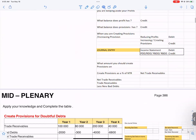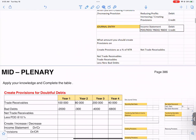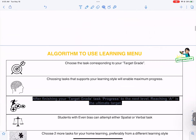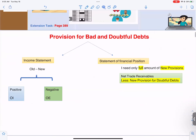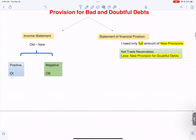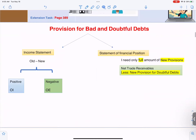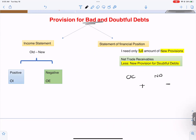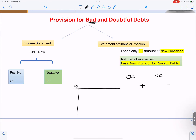When I am creating a provision for doubtful debts, I will follow the format of OCND. So this is my provision for doubtful debts account, and I will always follow the format of OCND plus or minus.